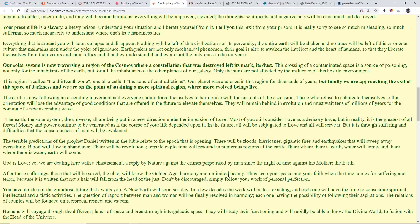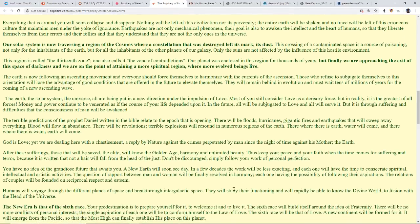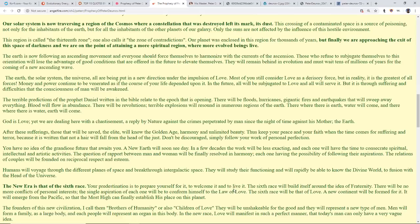The question of rapport between man and women will finally be resolved in harmony, each one having the possibility of following their aspirations. The relations of couples will be founded on reciprocal respect and esteem. Humans will voyage through the different planes of space and break through intergalactic space. They will study their functioning and rapidly be able to know the divine world, to fuse with the head of the universe. The new era is that of the sixth race. Your predestination is to prepare yourself for it, welcome it, and live it. The sixth race will build itself around the idea of fraternity.